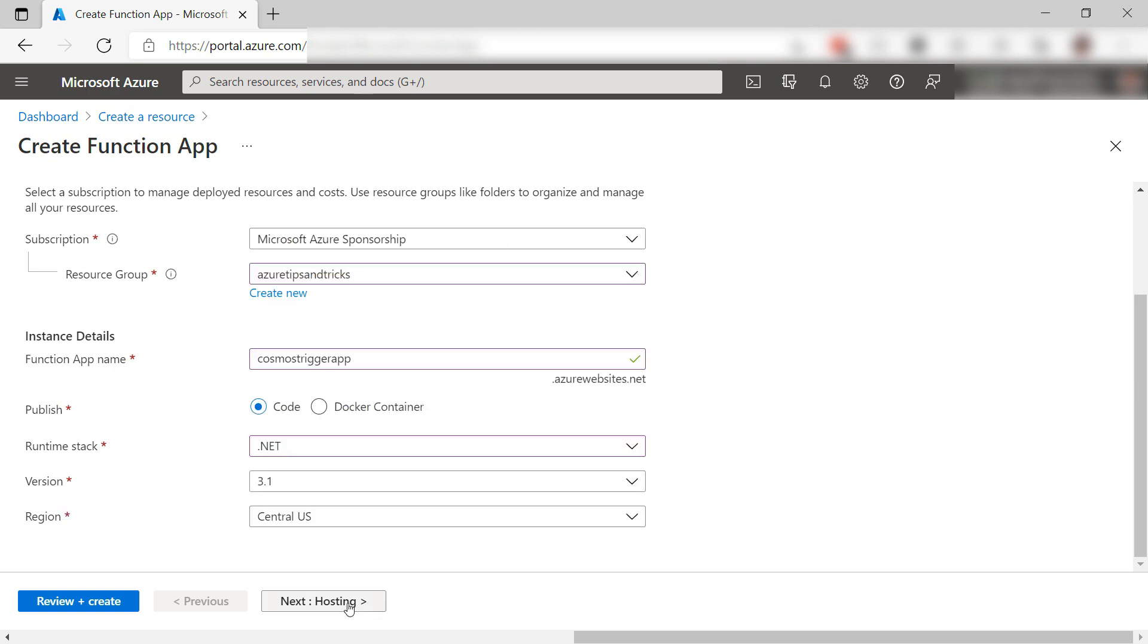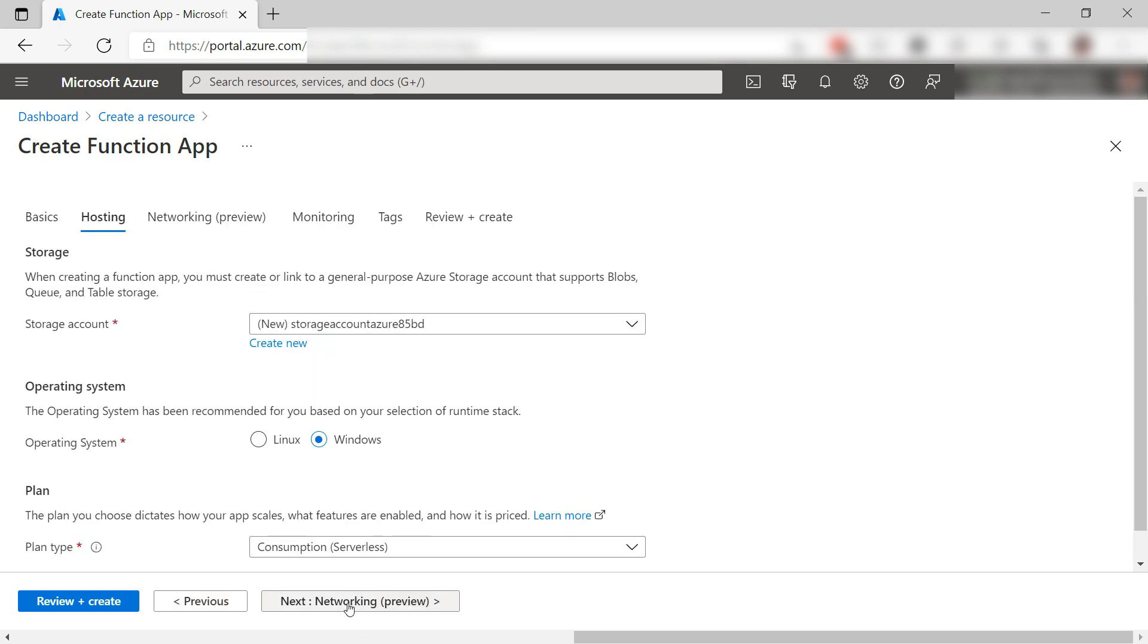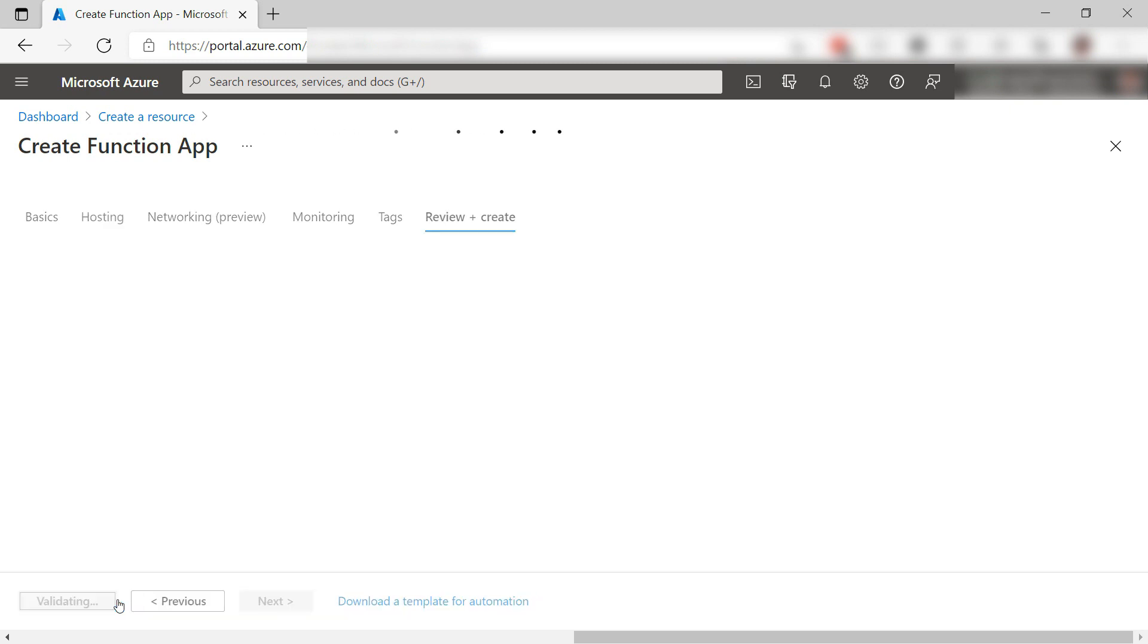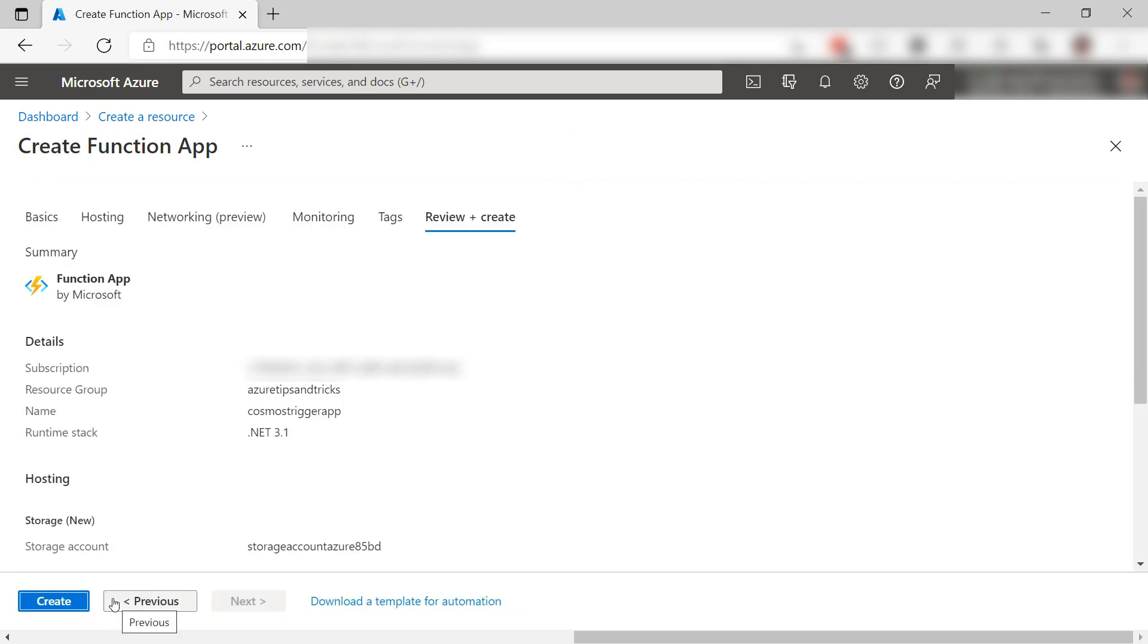Next, this looks good too. It will create a new storage account for the app, and it will run serverless in a consumption hosting plan. Let's create it and I'll skip to when it is done.